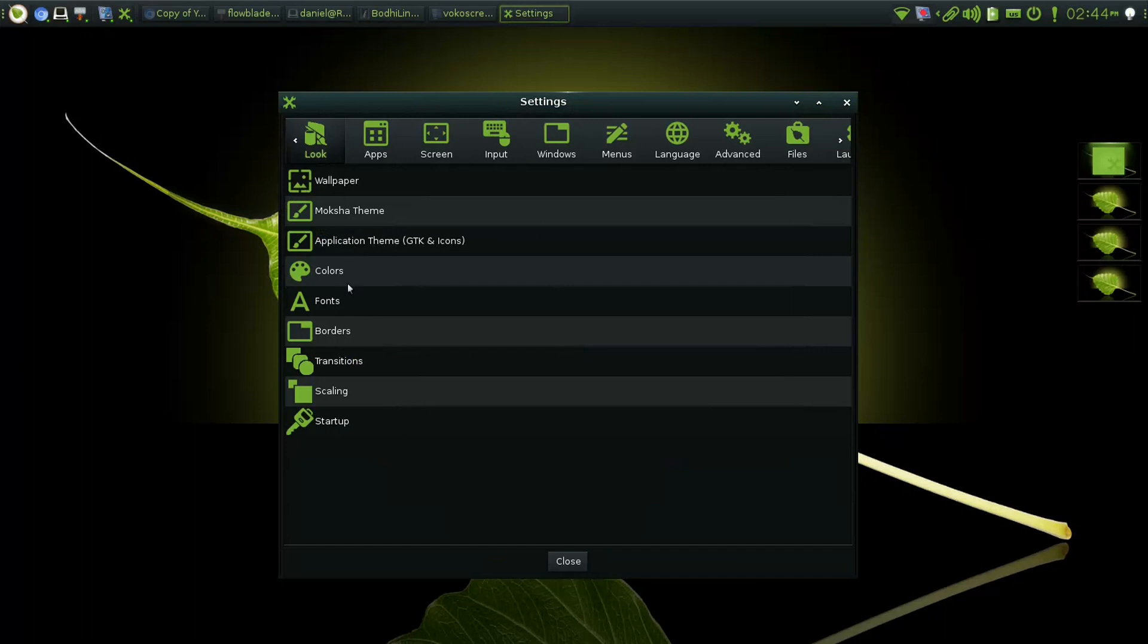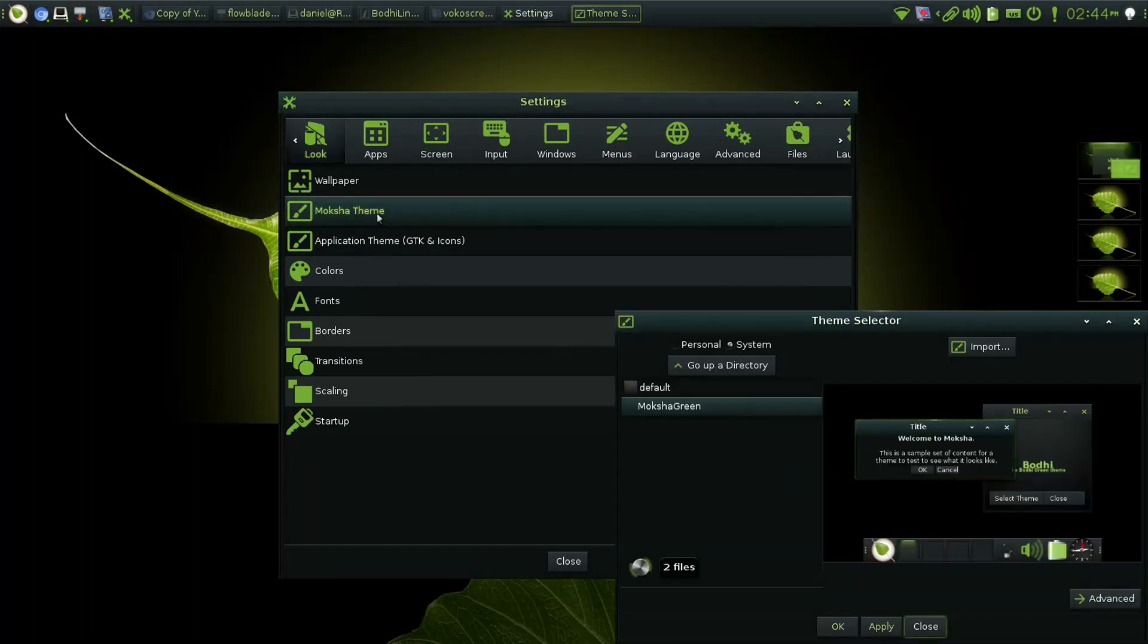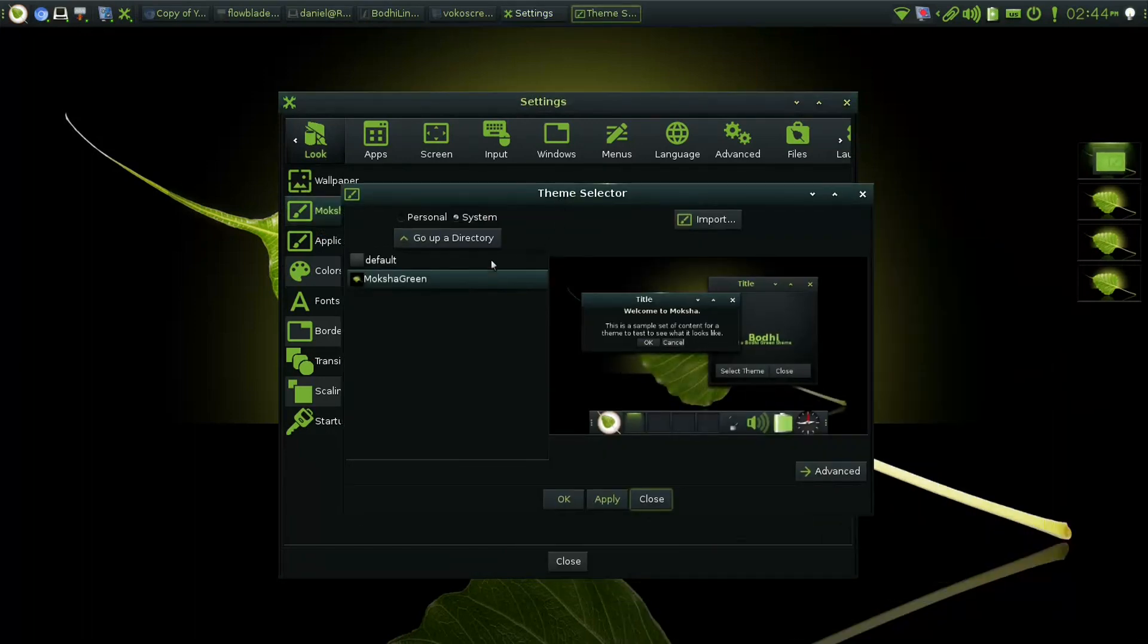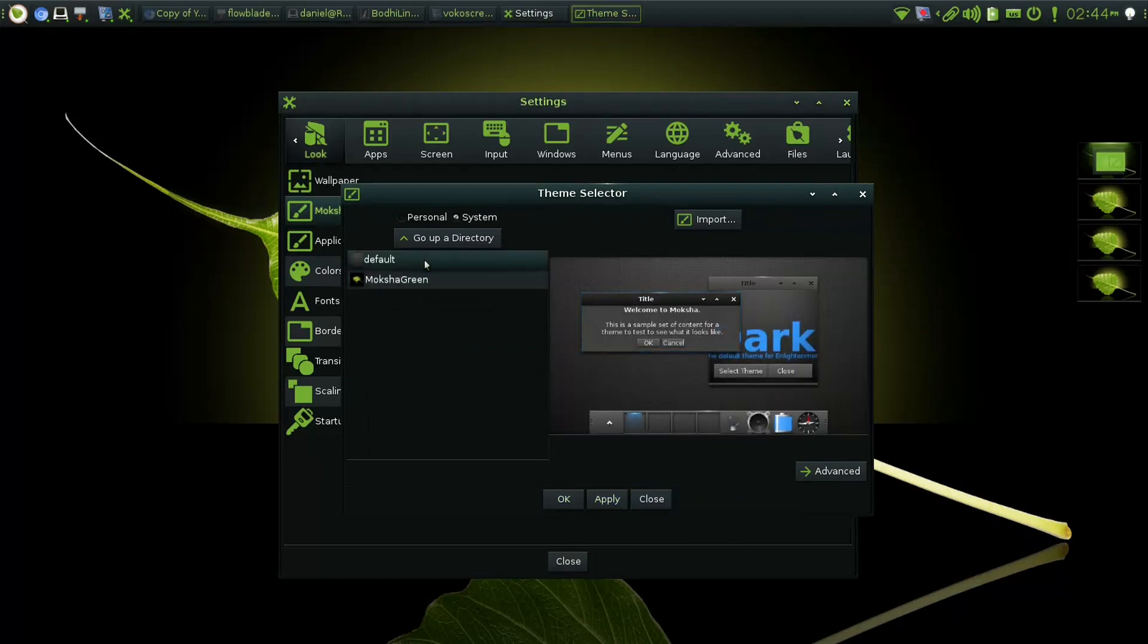We can download and install more themes from Bodhi App Center or using Synaptic. The default EFL theme is available and can be changed.